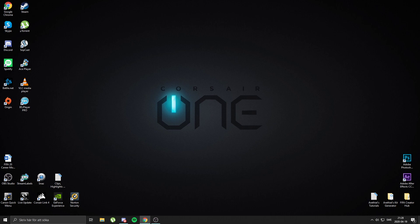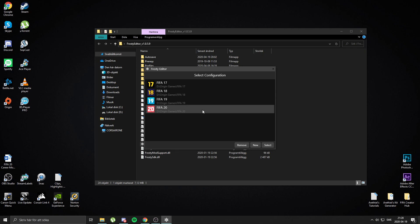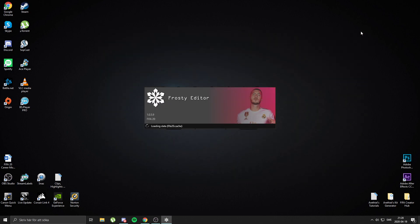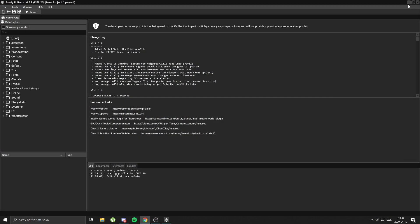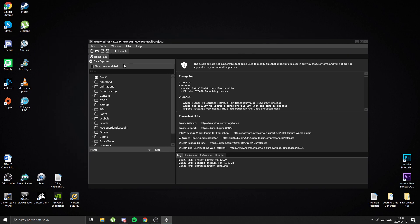The tutorial is on how you can change the sleeve sponsor on your kit. Now I'm not really sure if you can do this for every team — pretty sure you can't.